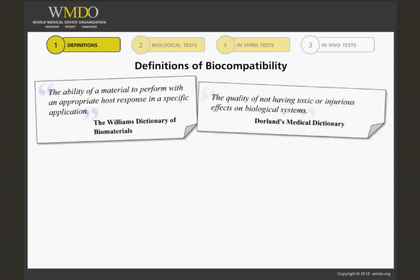In Dorland's Medical Dictionary, biocompatibility is defined as the quality of not having toxic or injurious effects on biological systems.